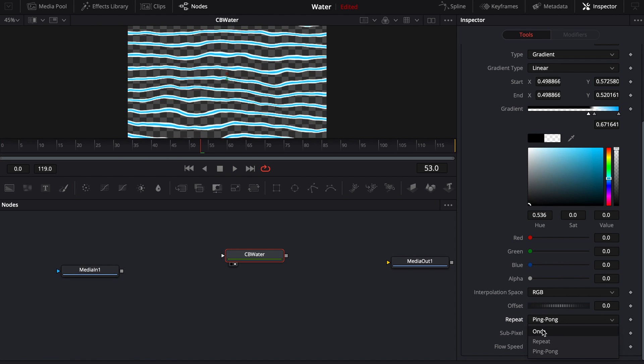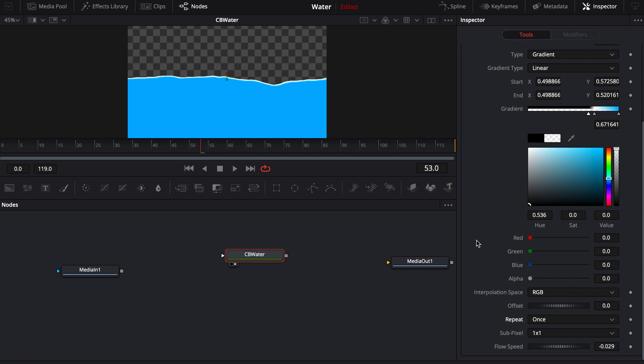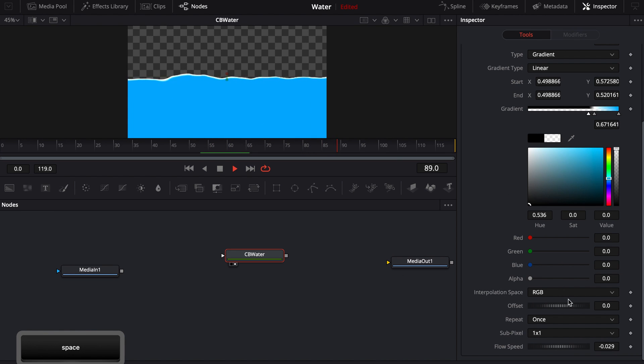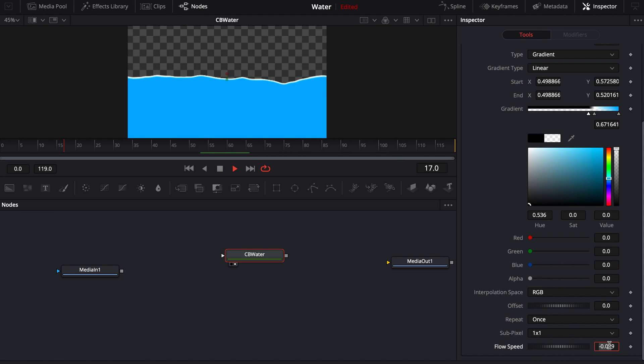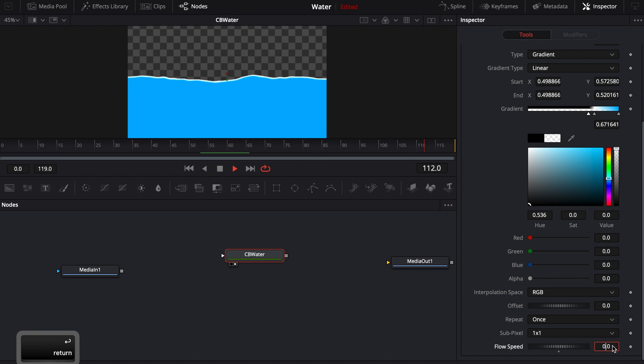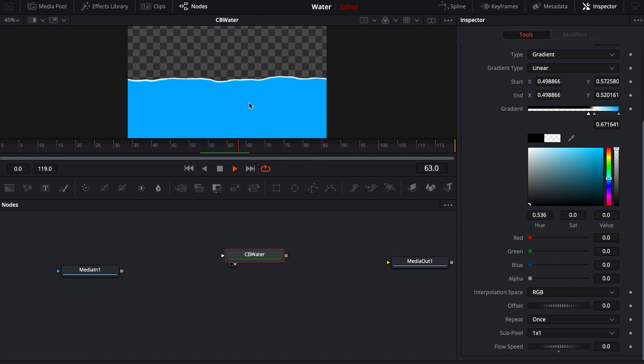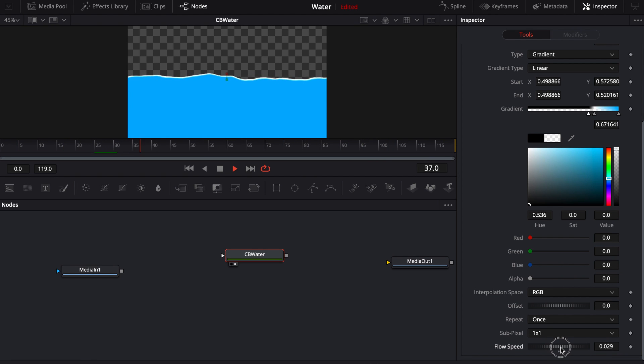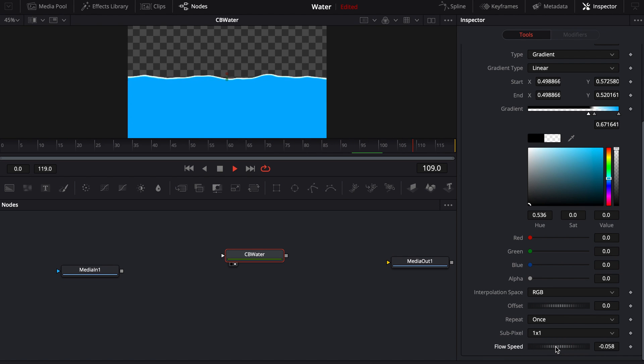You can play around with ping pong, once this usually is what it's going to be on standard. And then if you come down here to flow speed, so flow speed is actually the direction and the speed in which the water is moving. So by default, it's set up to like a negative number here, a very small negative number. So you'll notice as it's playing, if I drop it over to say zero, it's going to stop it completely because zero is it not moving at all. And then if I want it to flow to the right, I can move it to the right. And if I want it to flow to the left, I can move it to the left.